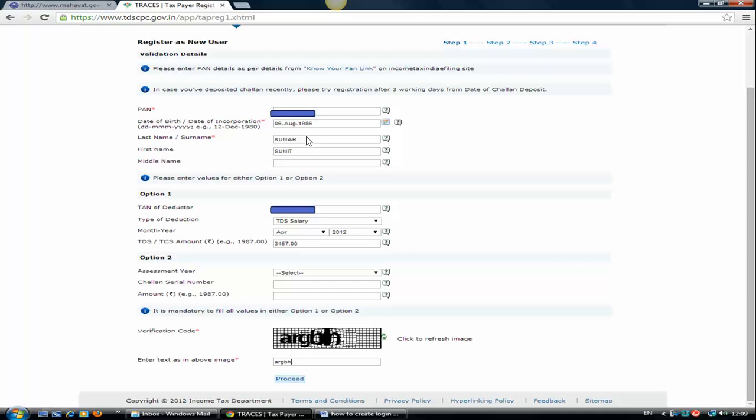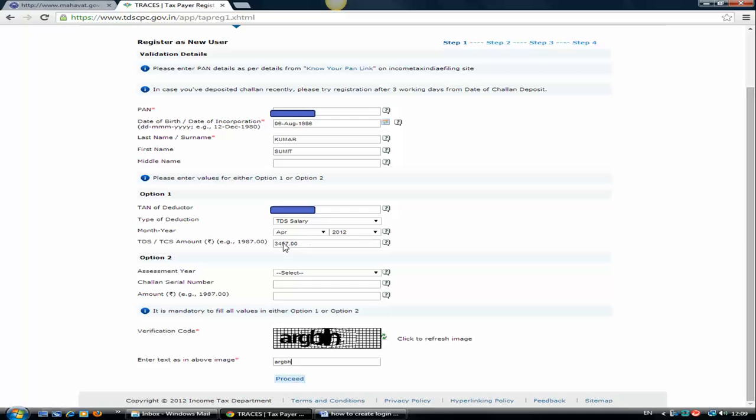Moving ahead to two options. You need to fill either of these two options to go ahead. The first option is the TDS deducted against your PAN. If any TDS is deducted against your PAN by your deductor, either your banker or your employer, then you need to fill in that detail. Only one month detail is compulsory.